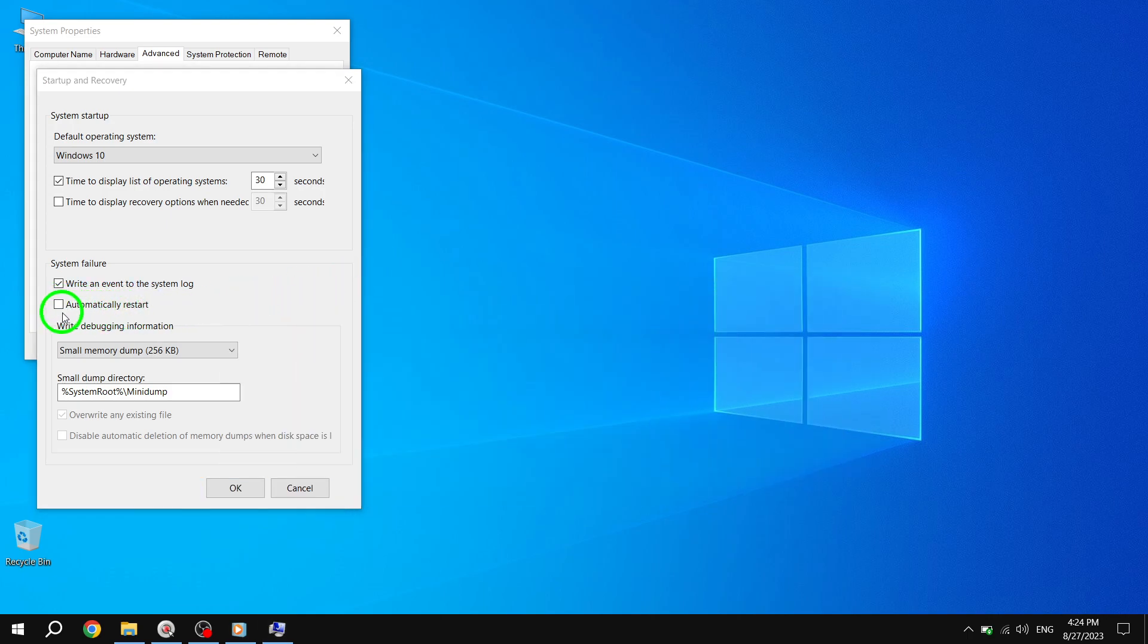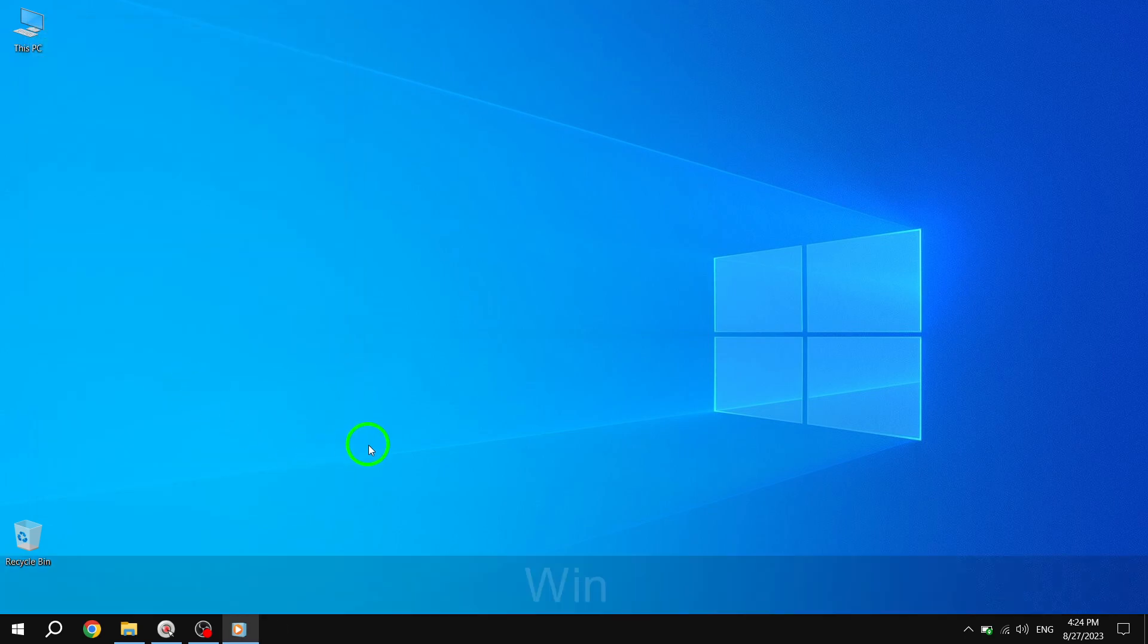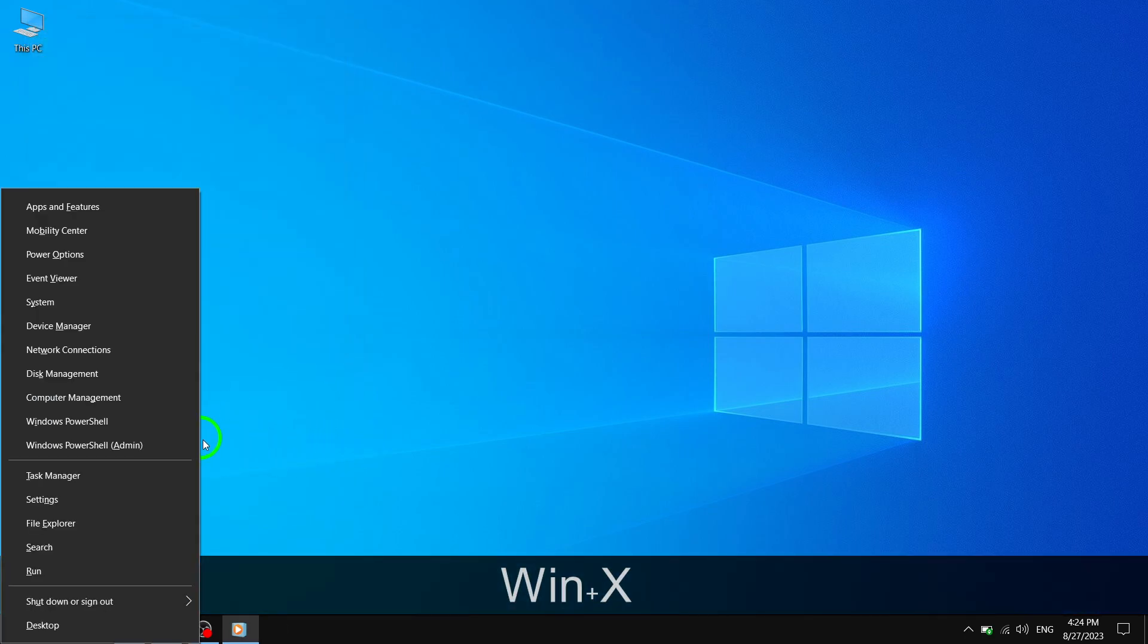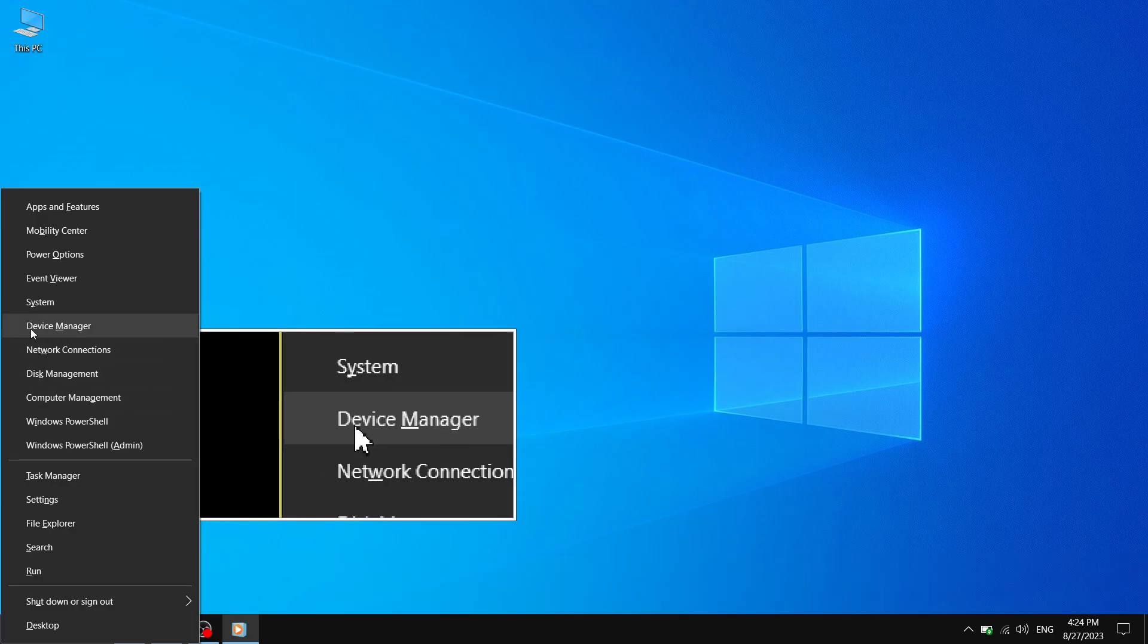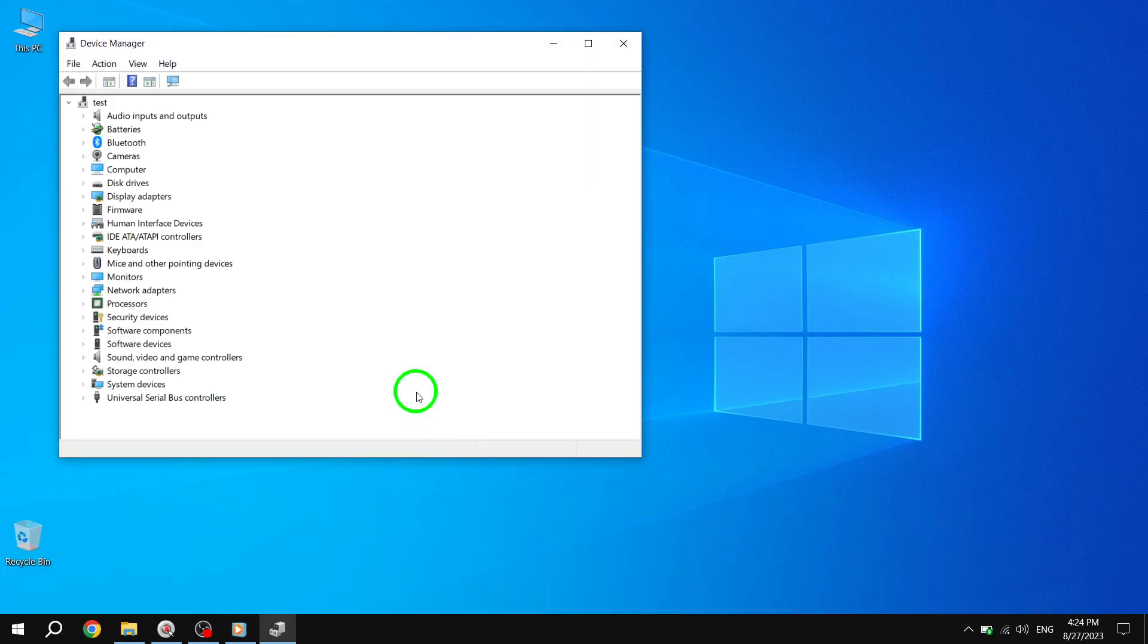Solution 2: Press Win plus X and choose Device Manager, which will open the Device Manager window. Find and expand Display Adapters in Device Manager.